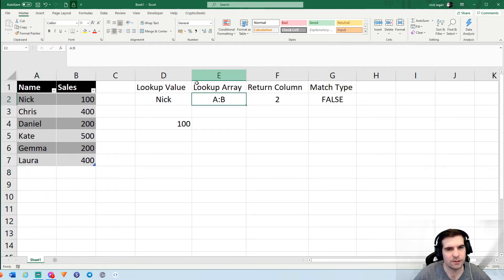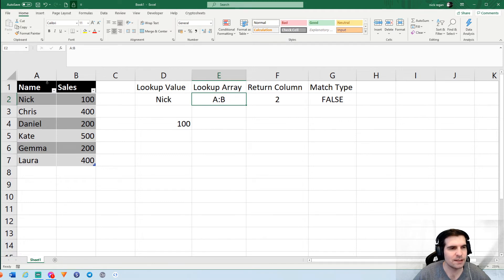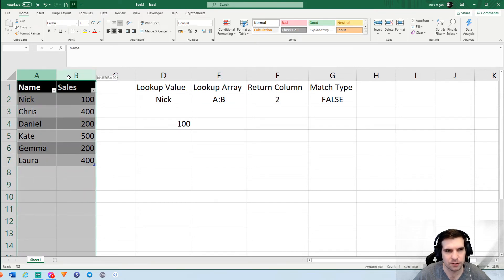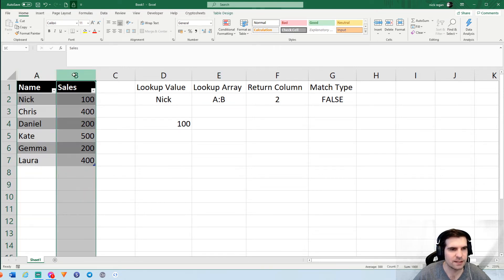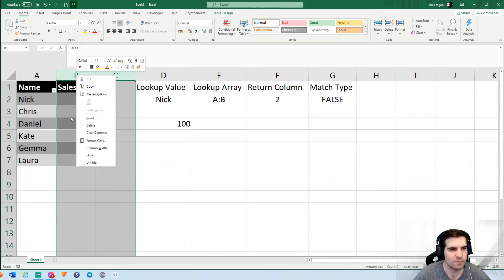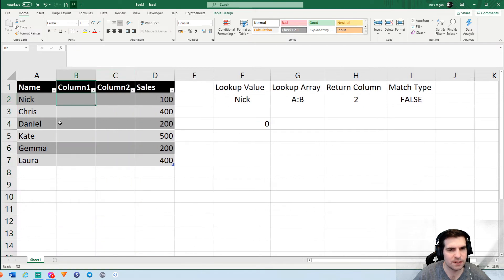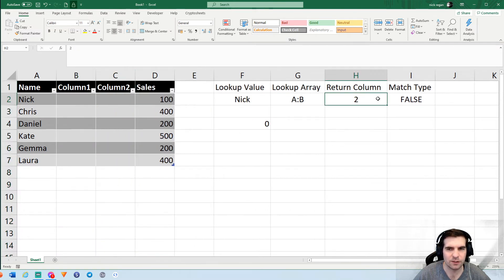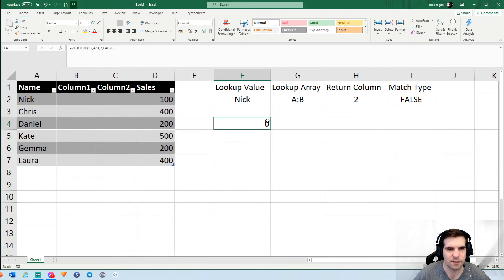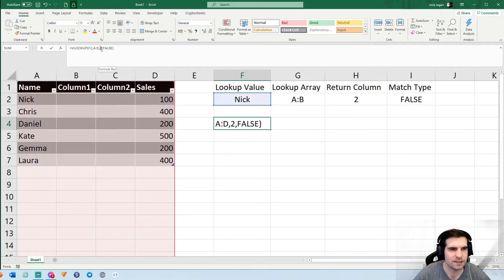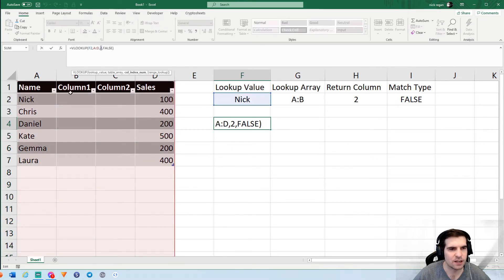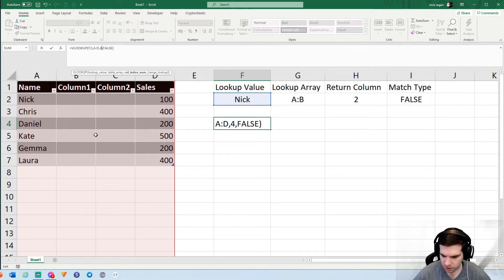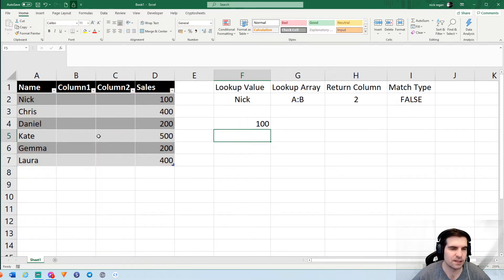Now the lookup array, as I briefly said, has to include both the lookup value column as well as the return column. You could have multiple column gaps in between these two things, and your return column number just represents the column number that you're going to be returning. For example, we had this set as column two, but instead that's now going to be column four. I can press return and still get the sales right.